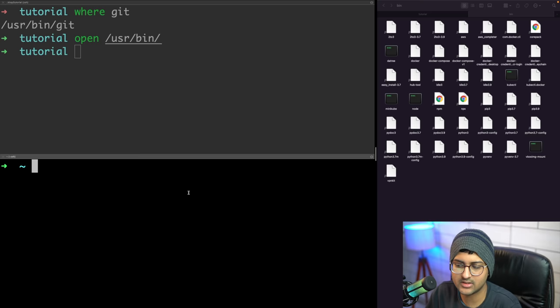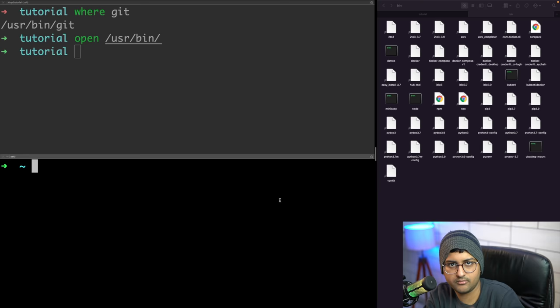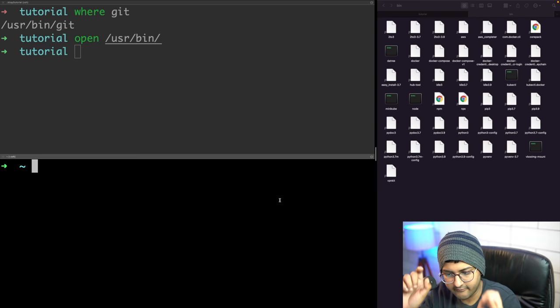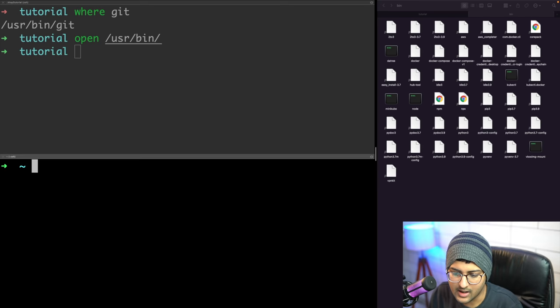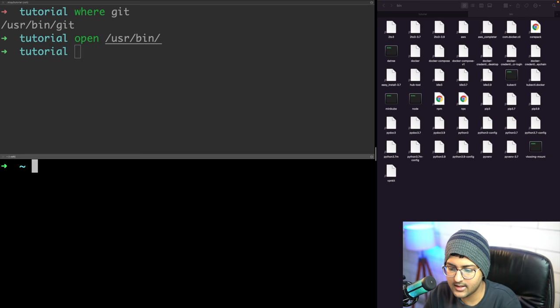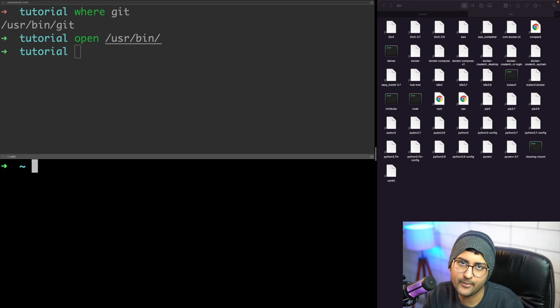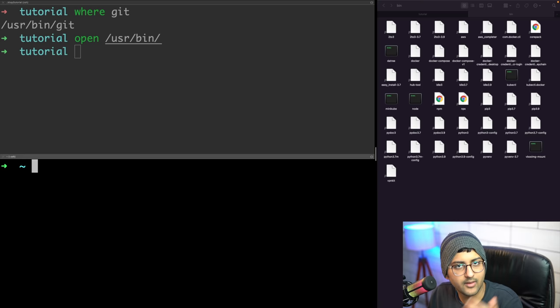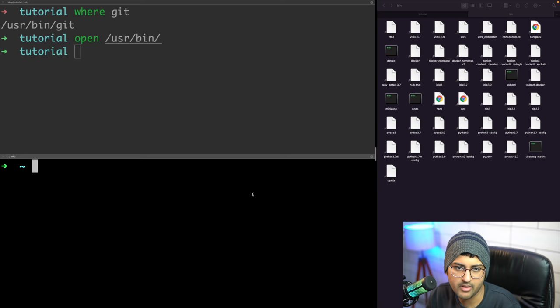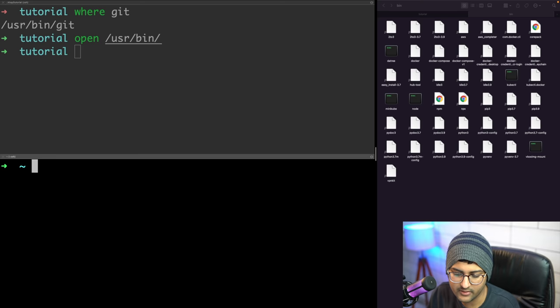Inside .zprofile you'll find the theme setting - an environment variable called ZSH_THEME. For example, I'm using 'robin-russell'. If I change it to 'af-magic' my shell will look different. Aliases are shortcuts - for example if you frequently type 'git push origin main' you can create a short alias for it. These are saved in your shell config files.